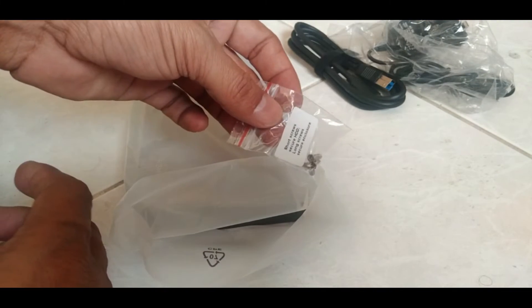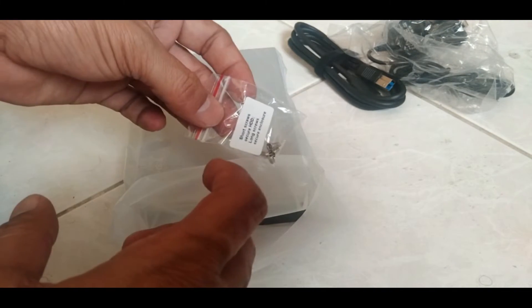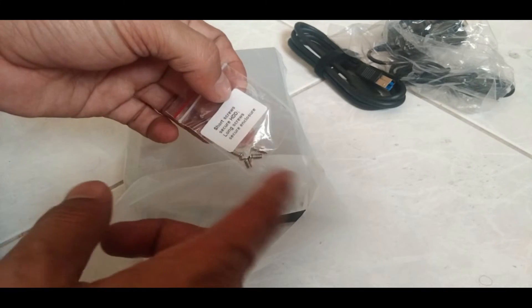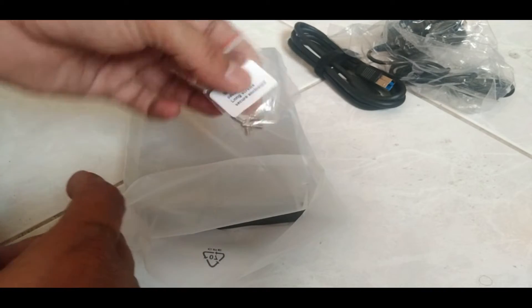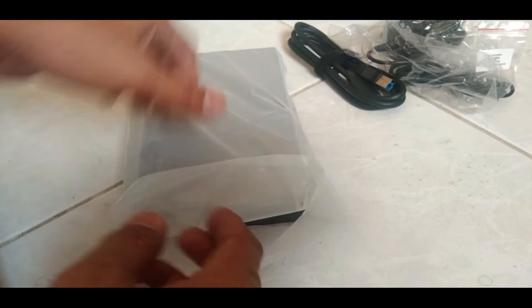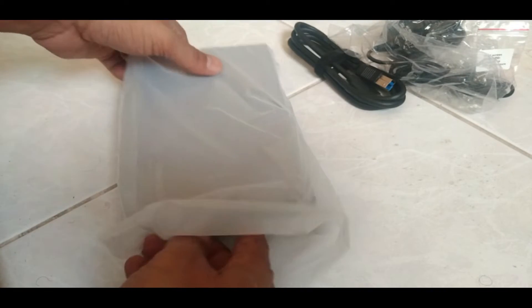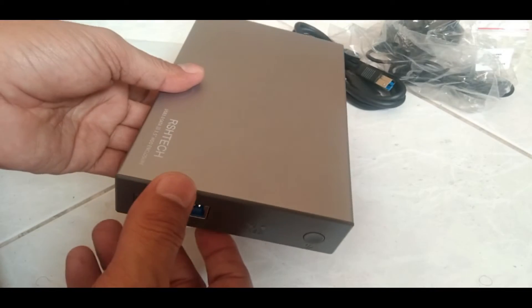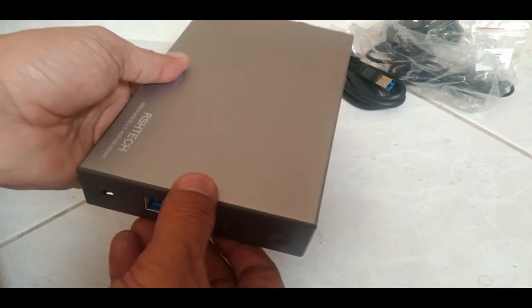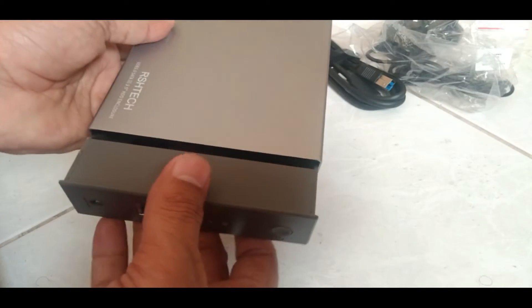These are the screws for after you fix the hard drive. If you want, you can fix these screws. This is the main enclosure, the box. Let's open it.